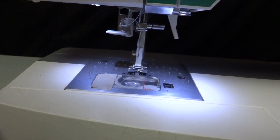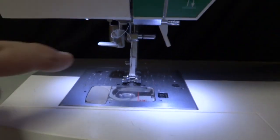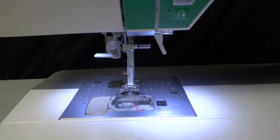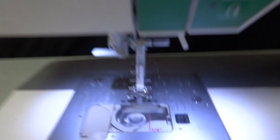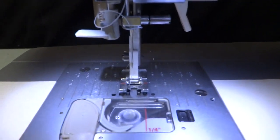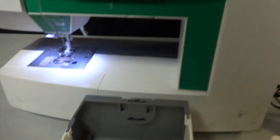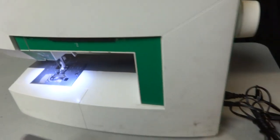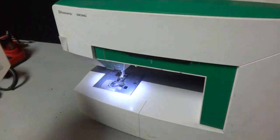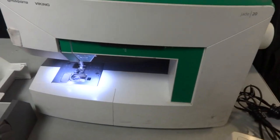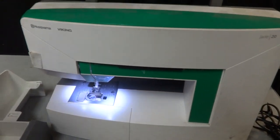Anyways, this is a Husqvarna Viking Jade 20. I'm gonna take a class on it. I'm gonna teach myself how to do this on YouTube actually.